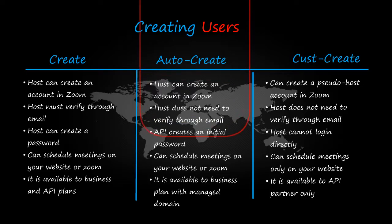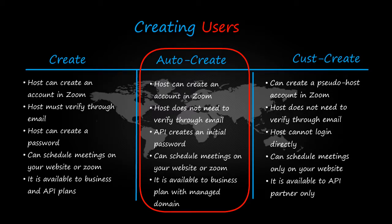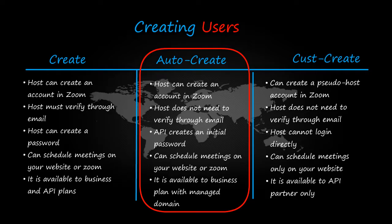Now in auto-create, a host can create an account in Zoom. Host does not need to verify through email. API creates an initial password. Can schedule meetings on your website or Zoom. It is available to business plan with managed domain.